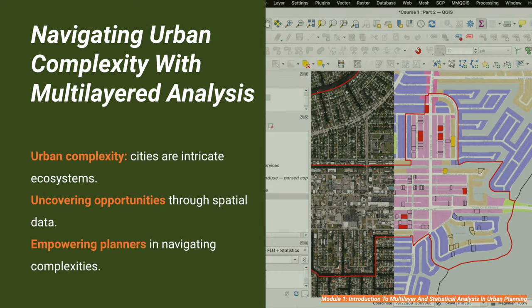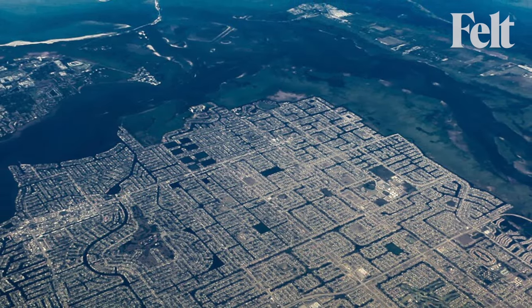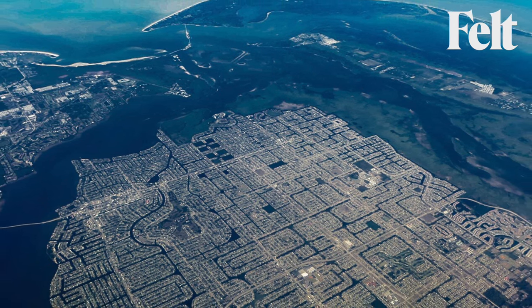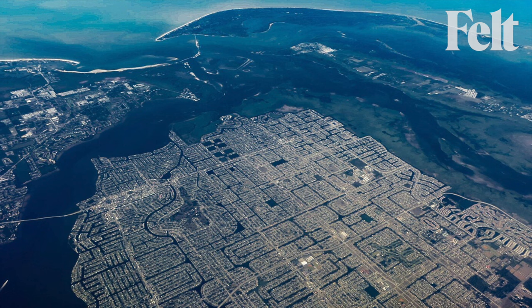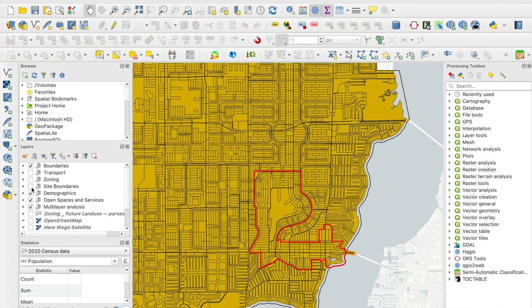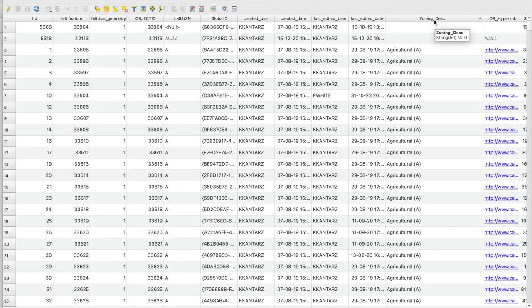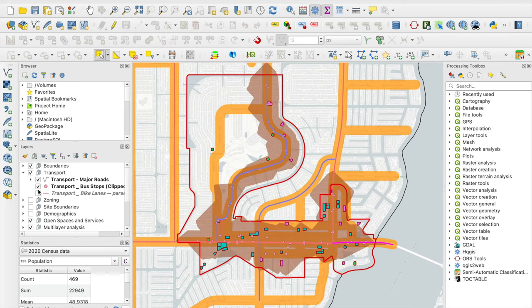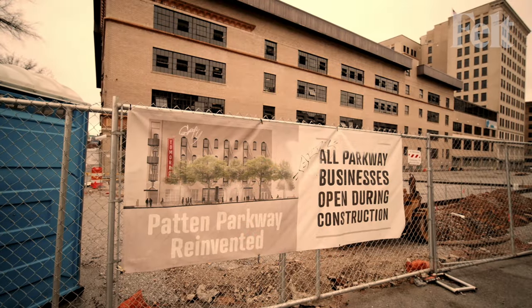A multi-layered analysis in urban planning is essential due to the intricate nature of urban environments. Cities are dynamic ecosystems comprising interconnected elements such as demographics, land use, transportation networks, environmental factors, and socioeconomic dynamics. Each layer provides unique insights, with spatial analysis revealing patterns and relationships crucial for decision making. For example, demographic data reveals population distribution and growth trends impacting housing demands; land use patterns identify areas for development or redevelopment; and transportation networks illustrate connectivity and traffic flow. Through multi-layered analysis, planners uncover synergies, trade-offs, and opportunities not evident when analyzing individual layers.